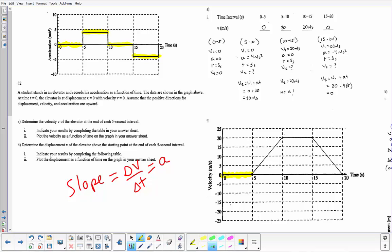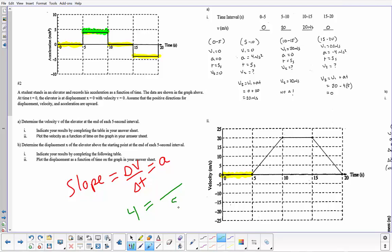For the second segment, I need a slope of four. With a run of five seconds, using slope equals rise over run: 4 = rise/5, so rise equals 20. I have to start at zero and finish at 20 with a straight line. Some of you drew a curve here — there is no curve. A curve would imply that the acceleration is changing, and it's not. The slope represents acceleration, so we need a constant slope, which means a straight line.